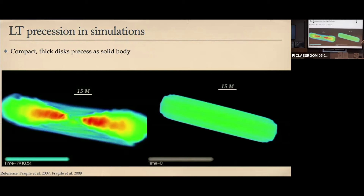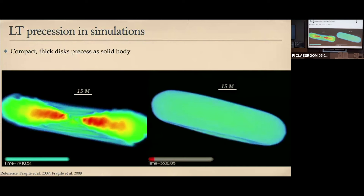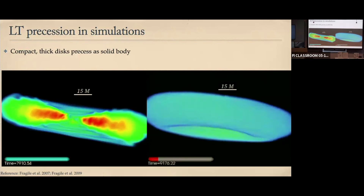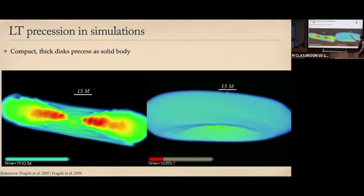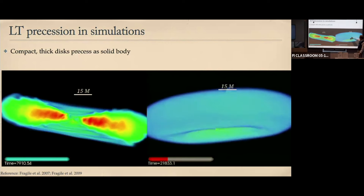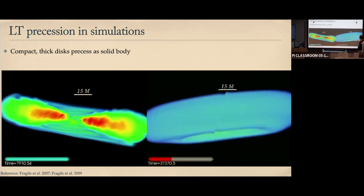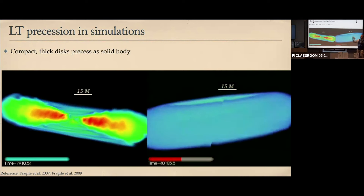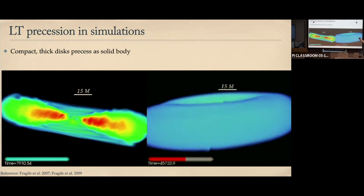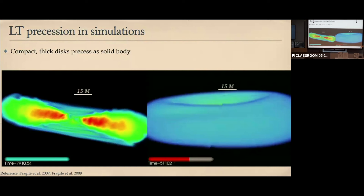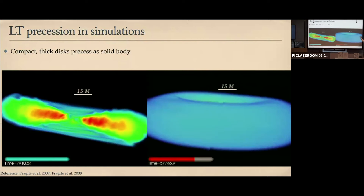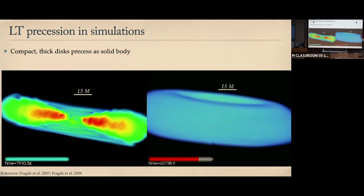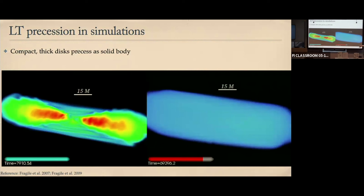We ran simulations long enough to see a full precession period. The disk started tilted 15 degrees, then precessed to about 90 degrees, then 180 degrees, then 270 degrees, and then close to 360 degrees for one full precession period. This confirms the whole structure is globally precessing rather than winding up differentially.